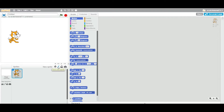The second way is to paint your new sprite, meaning you can create your own sprite. We will go into more detail in a future video on how to draw it yourself.